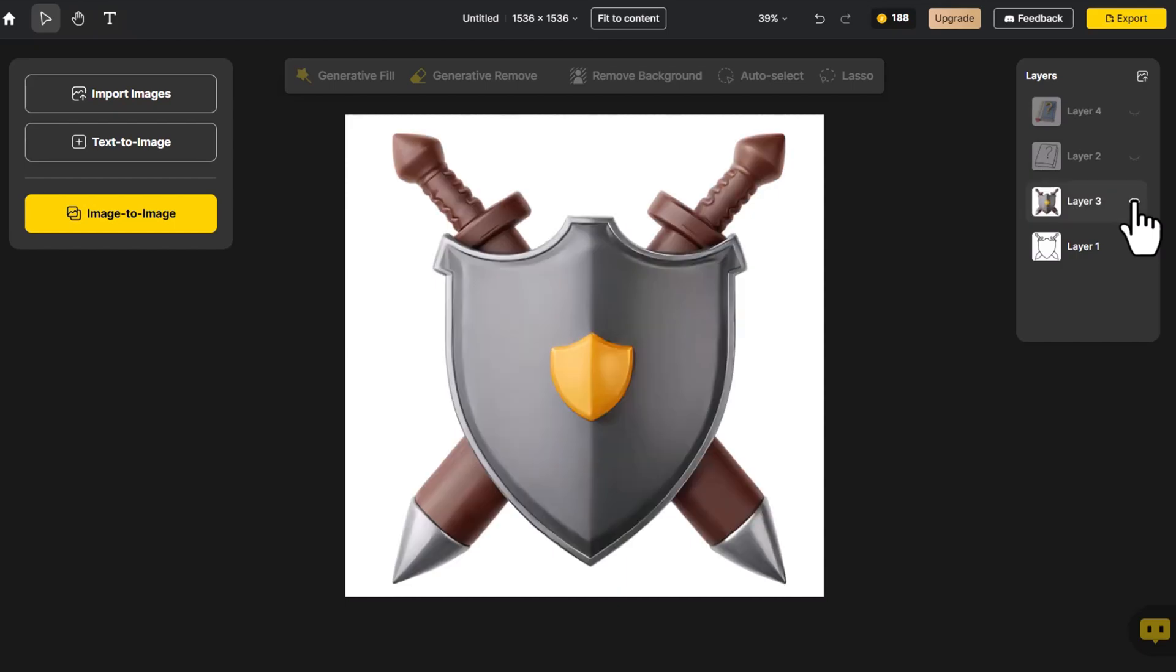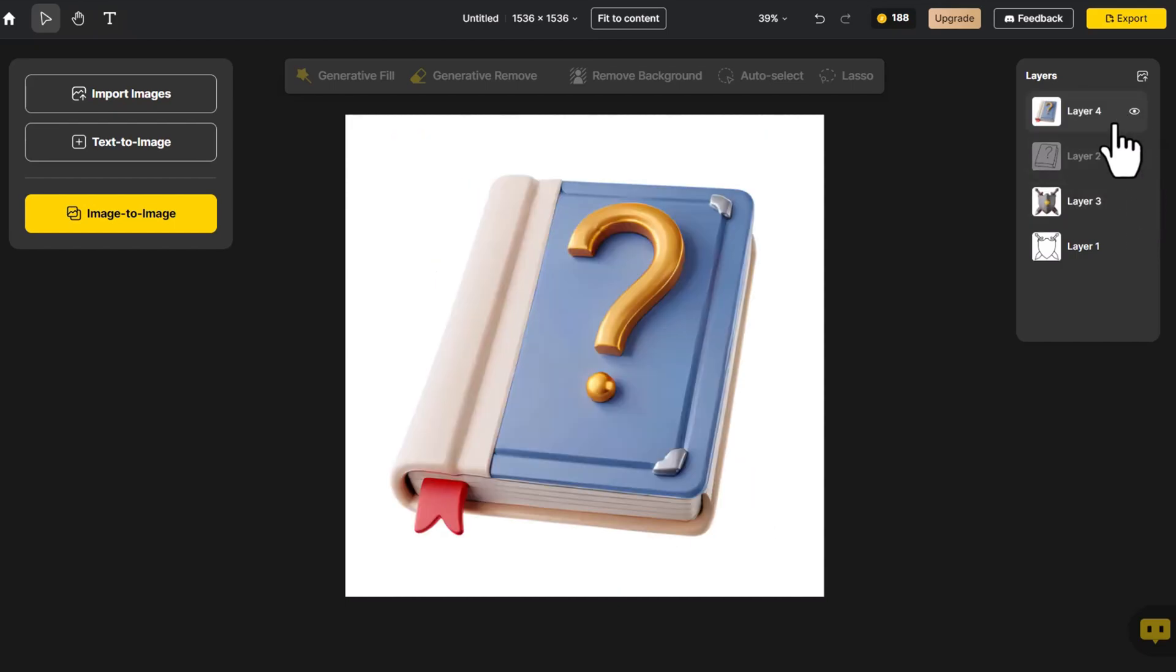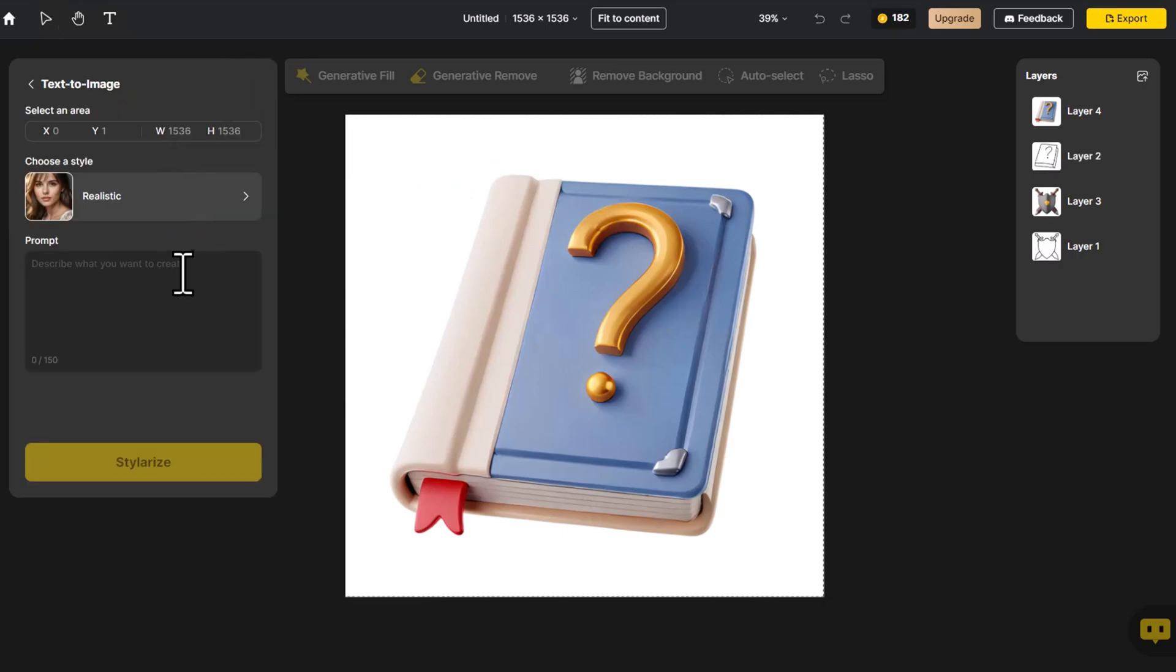In addition to this cartoon style, the medieval fantasy style of games is also very popular. Now, let's start designing from scratch. Click on Text to Image. Here we input a potion bottle with a green liquid coming out of the top, the style of World of Warcraft and The Legend of Zelda.